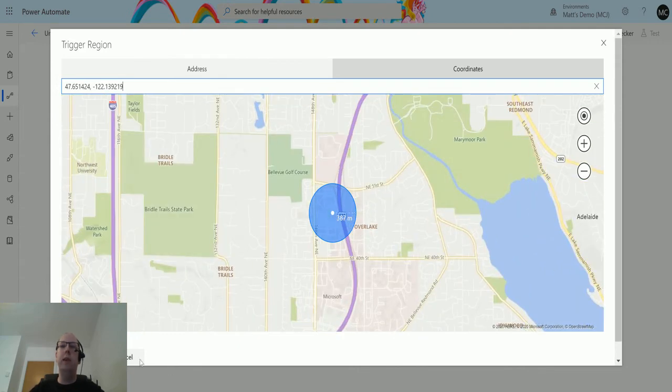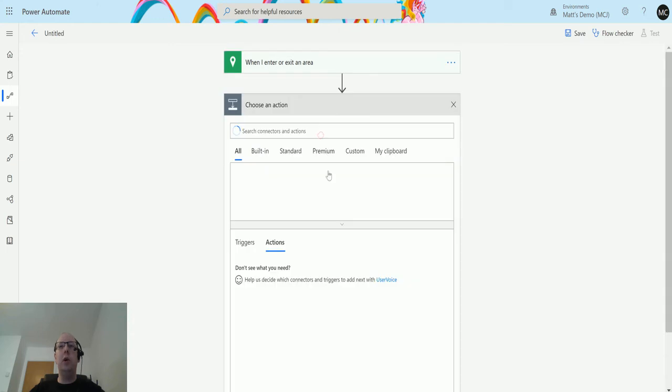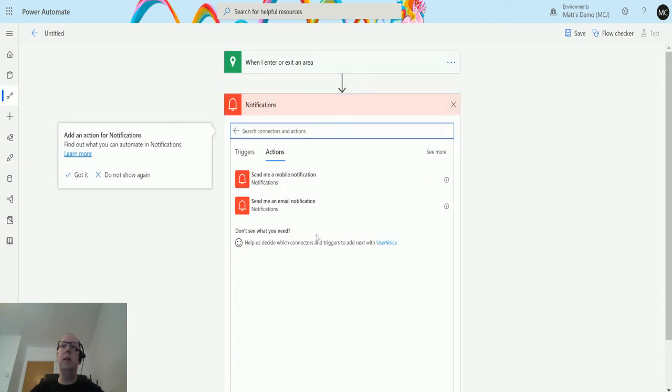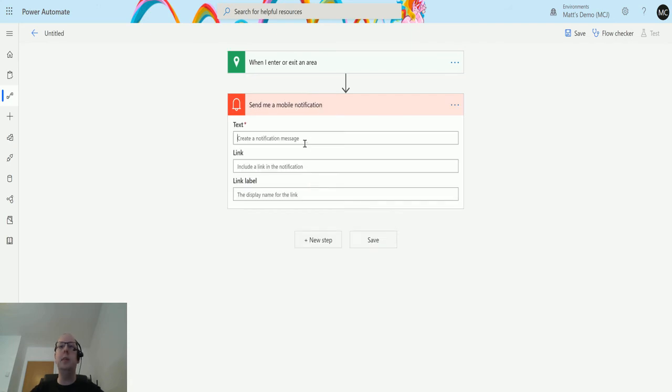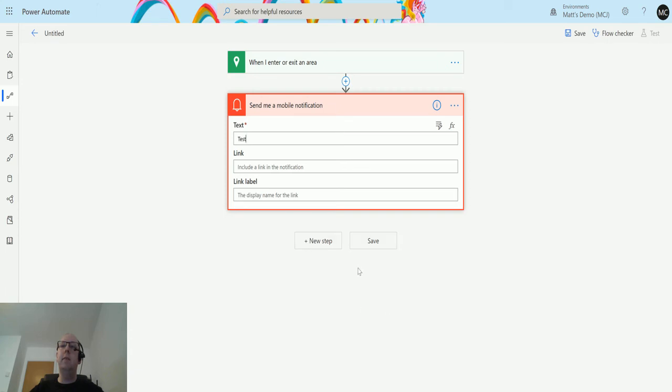Then I can go on and I can do all my usual Power Automate things. I can send mobile notifications, I can send emails, etc., and then save and test it.